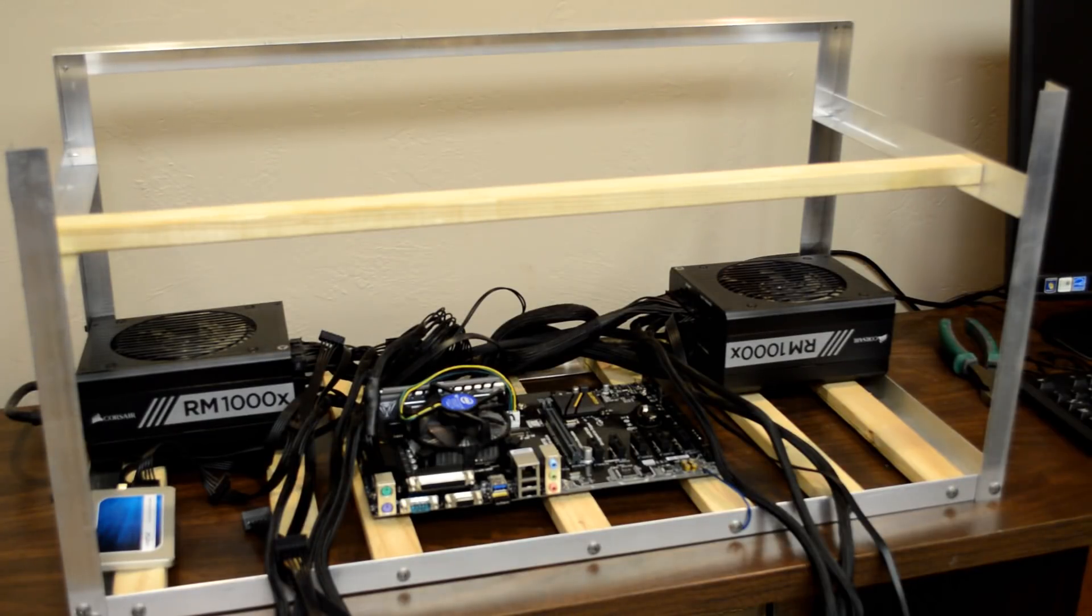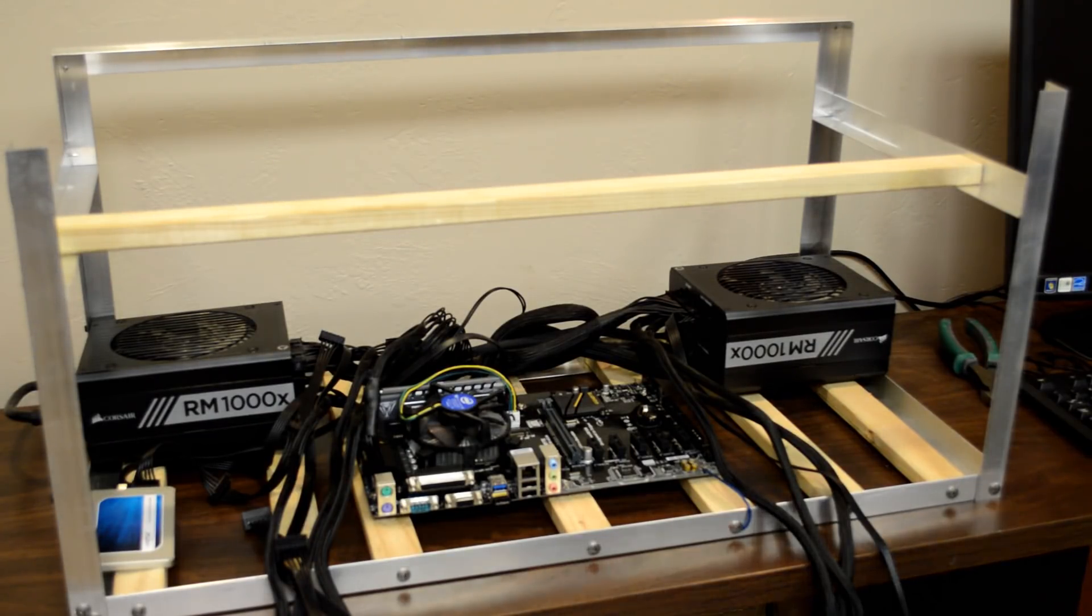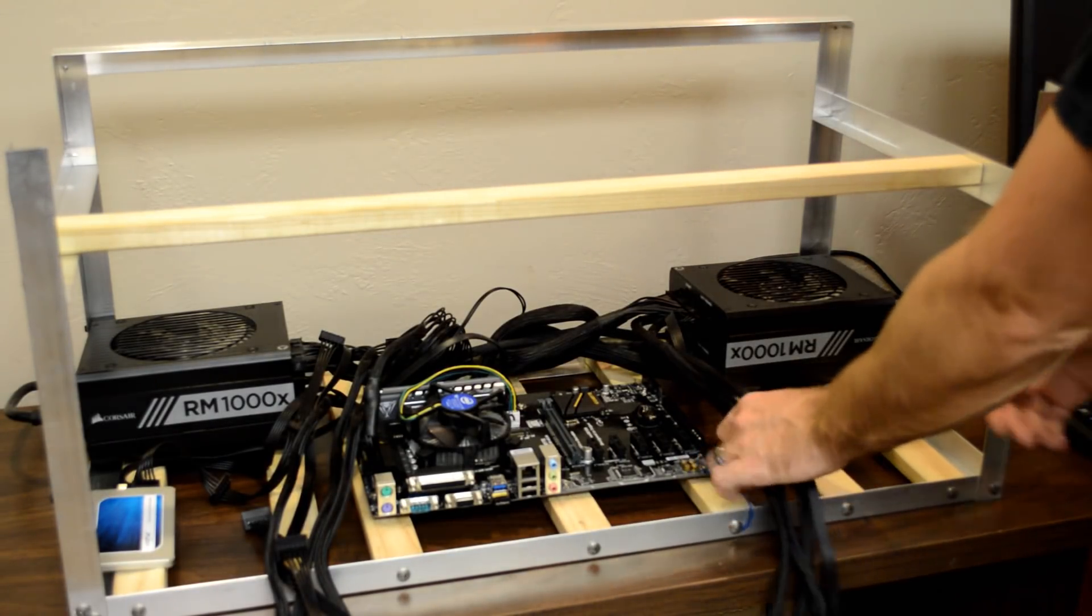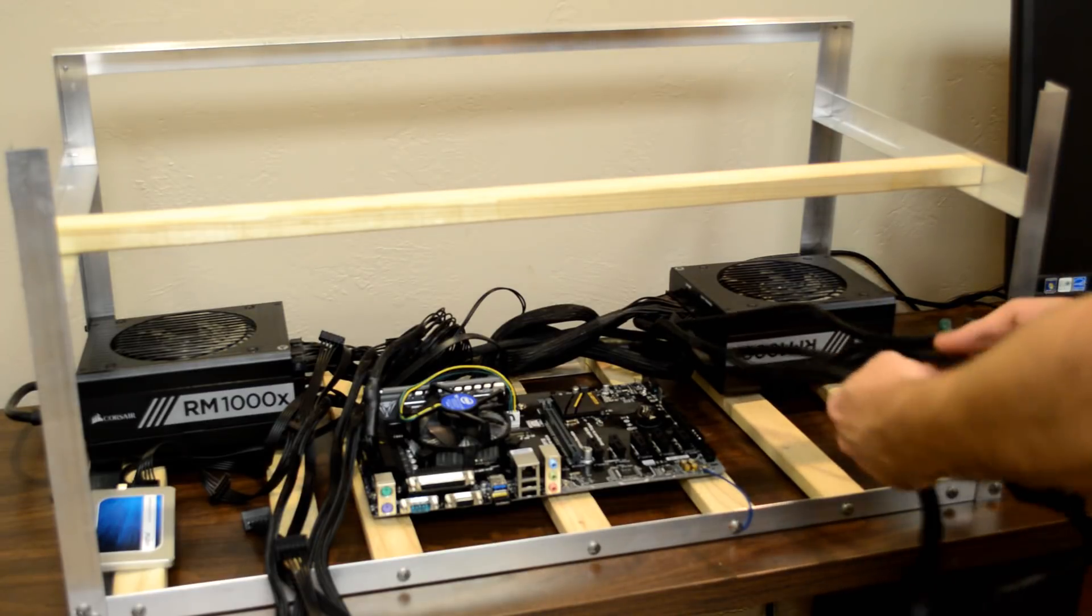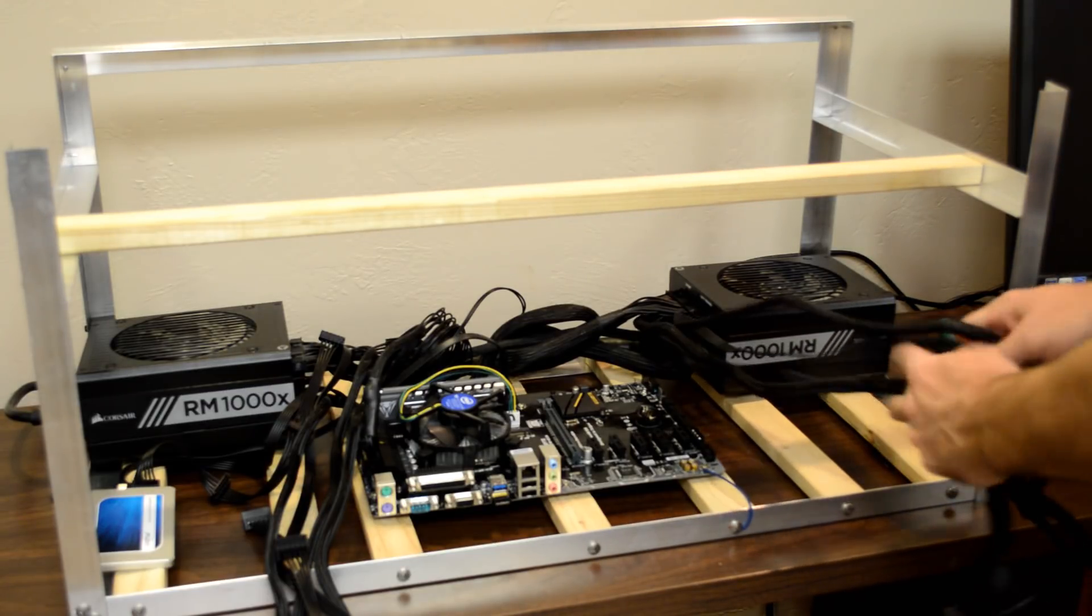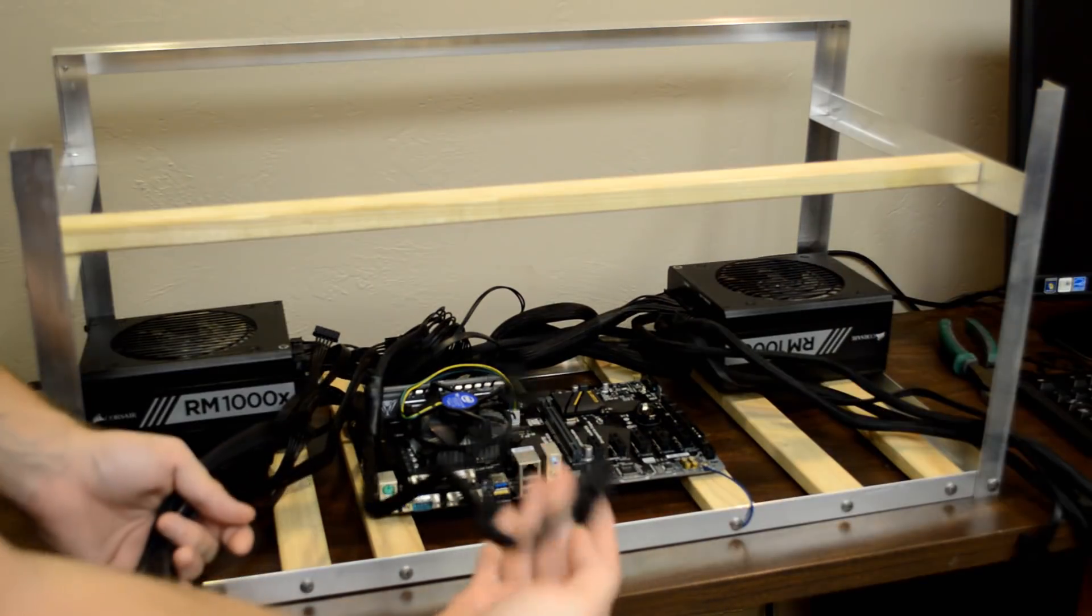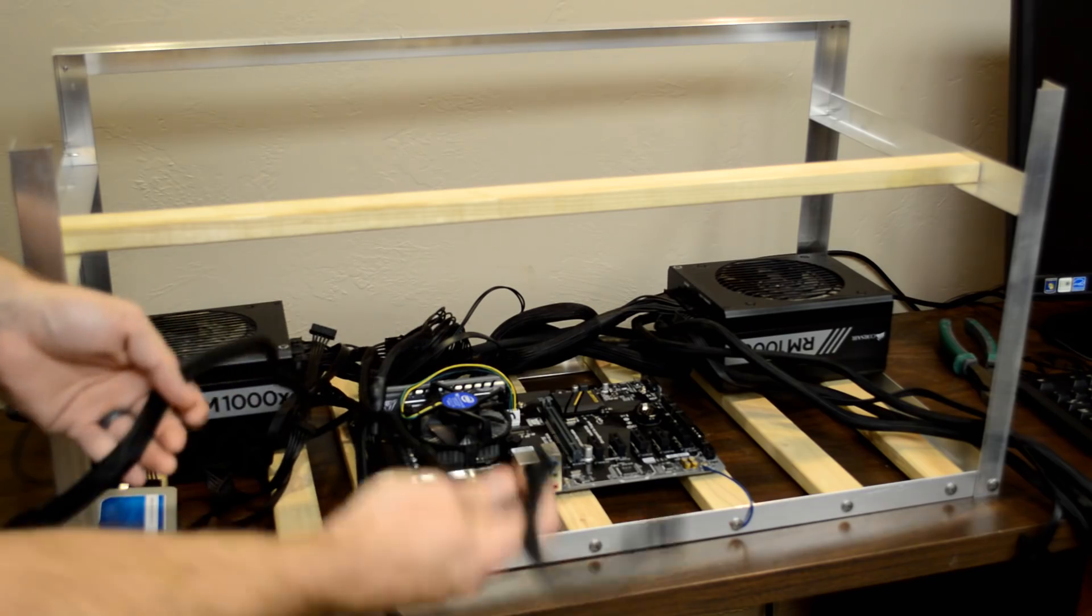I go ahead and plug the rest of the power supply. I plug in three PCIe power cables and one SATA power cable into both power supplies.